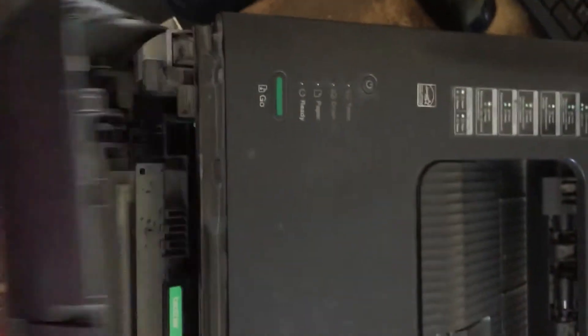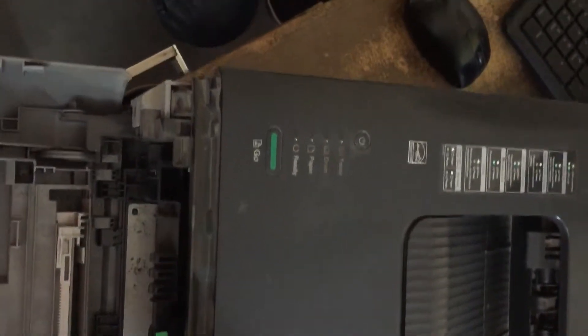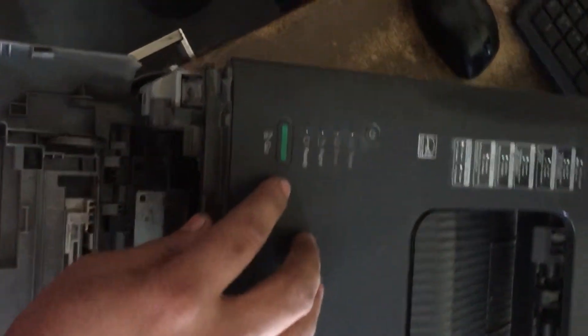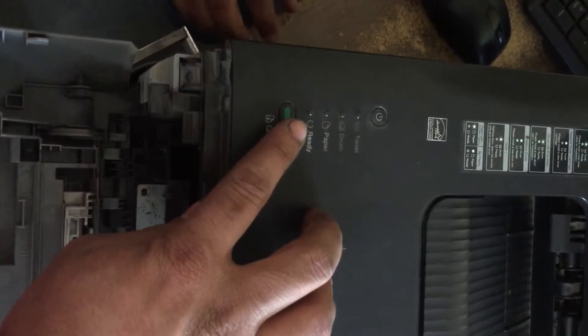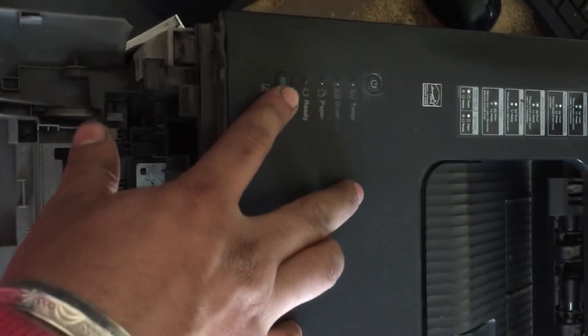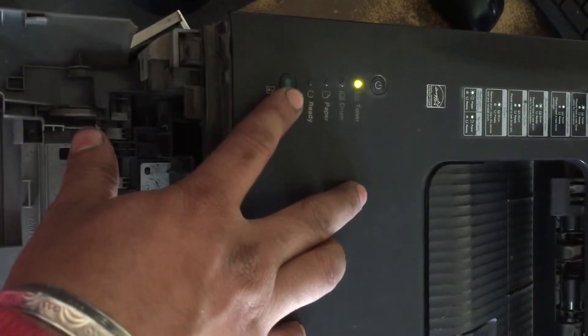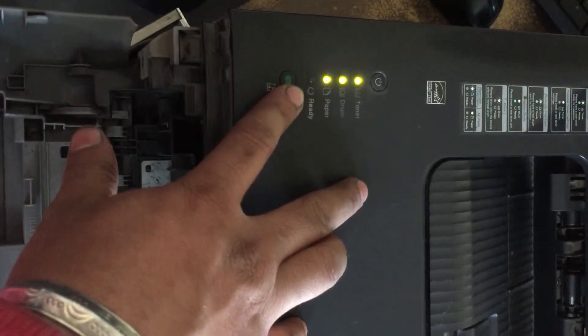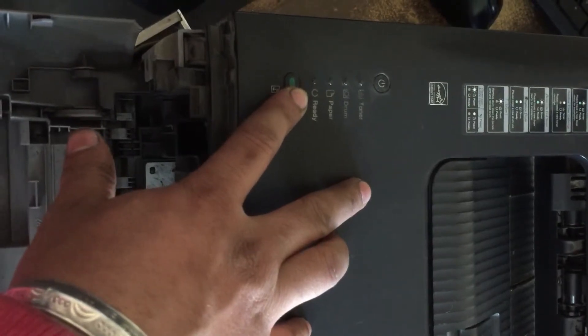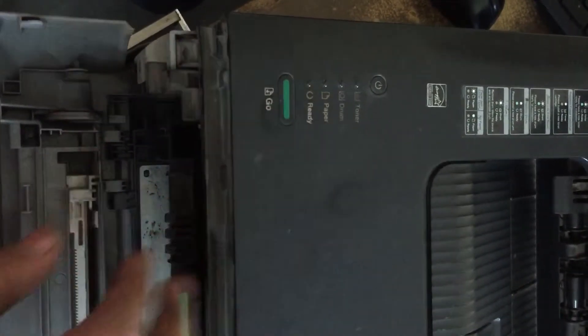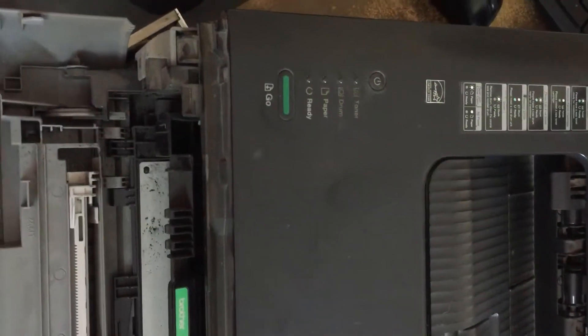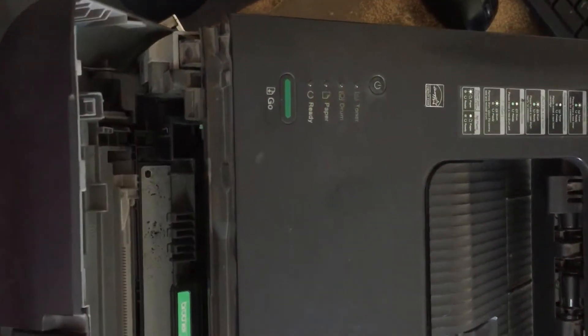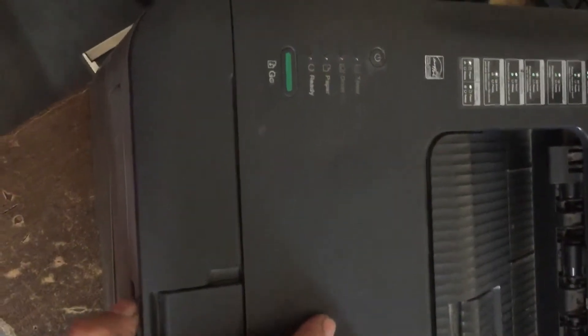How to reset Brother HL-L2321D. Let's start. First, we open the front cover and press the go switch. Now release the go switch and hold the cover.